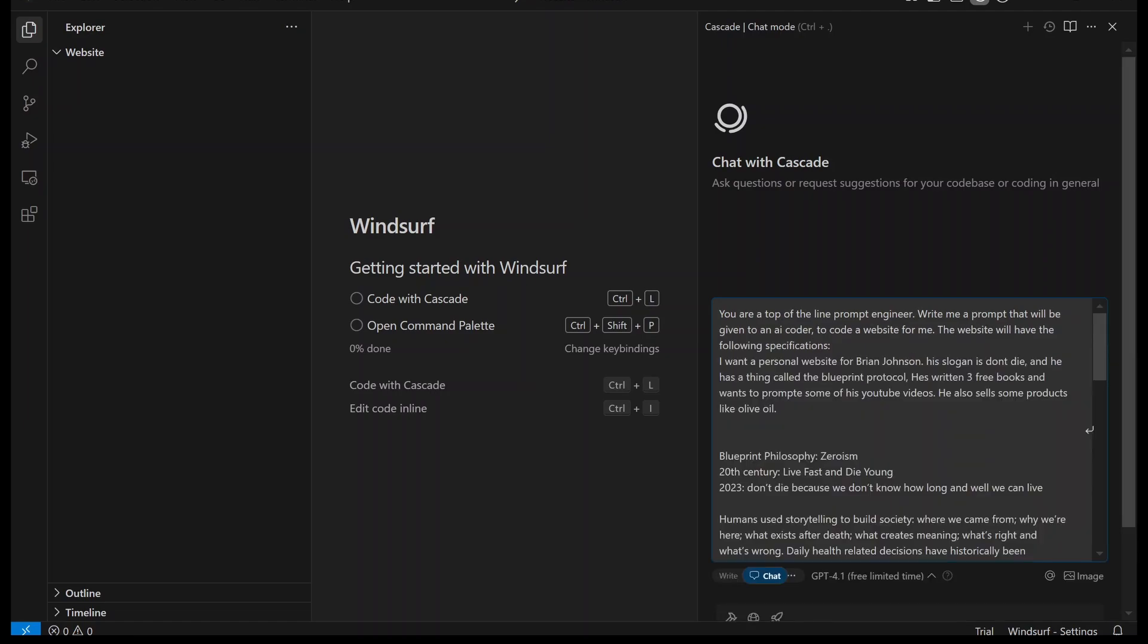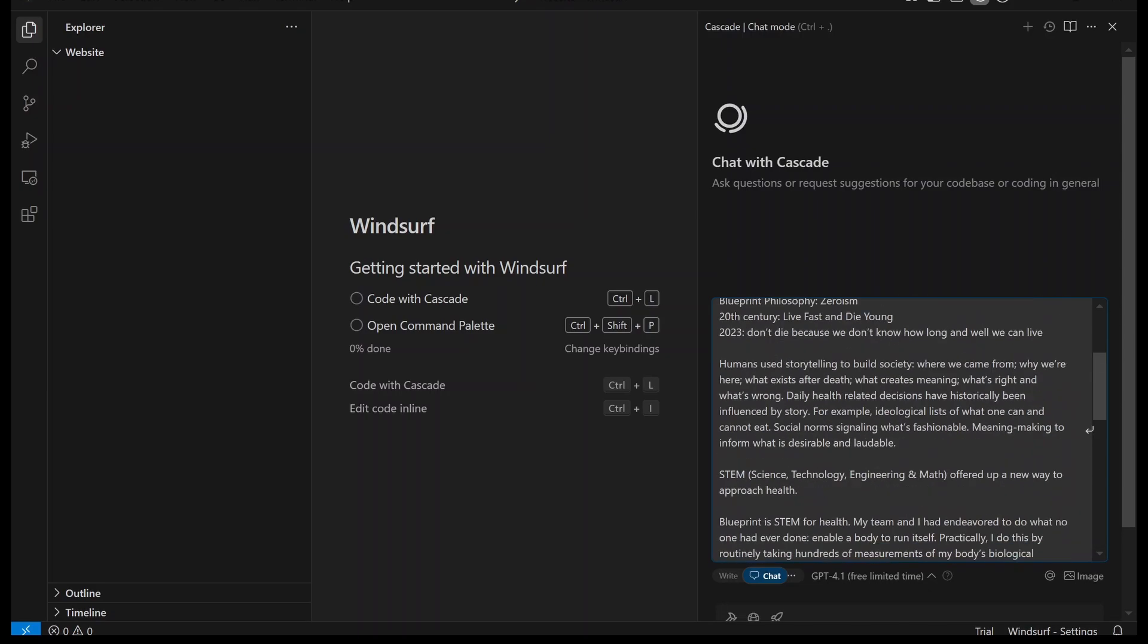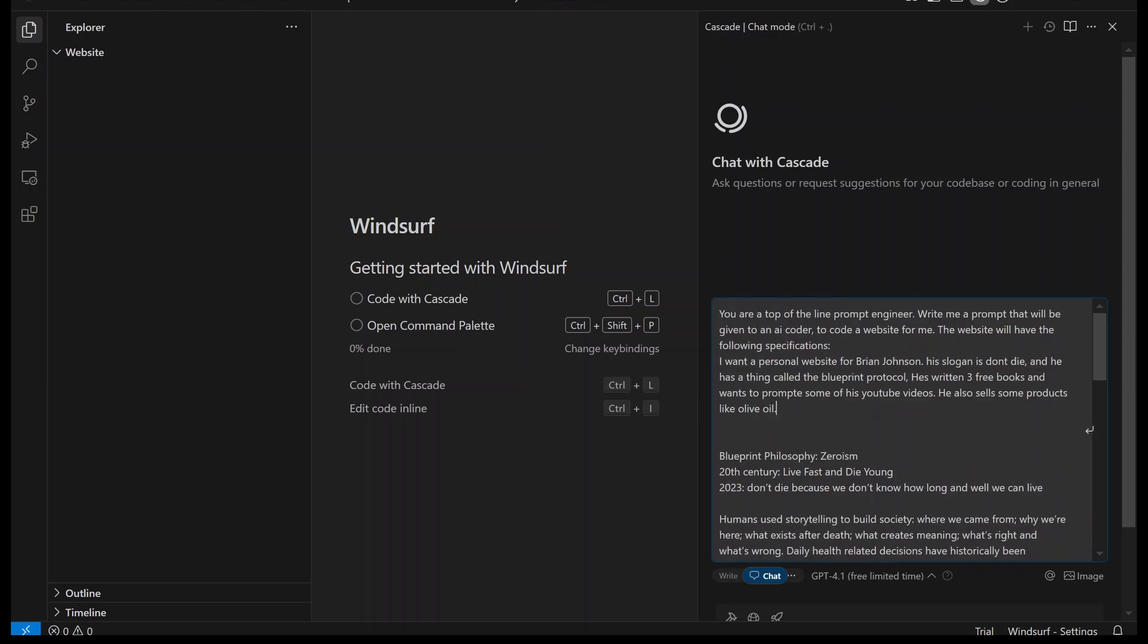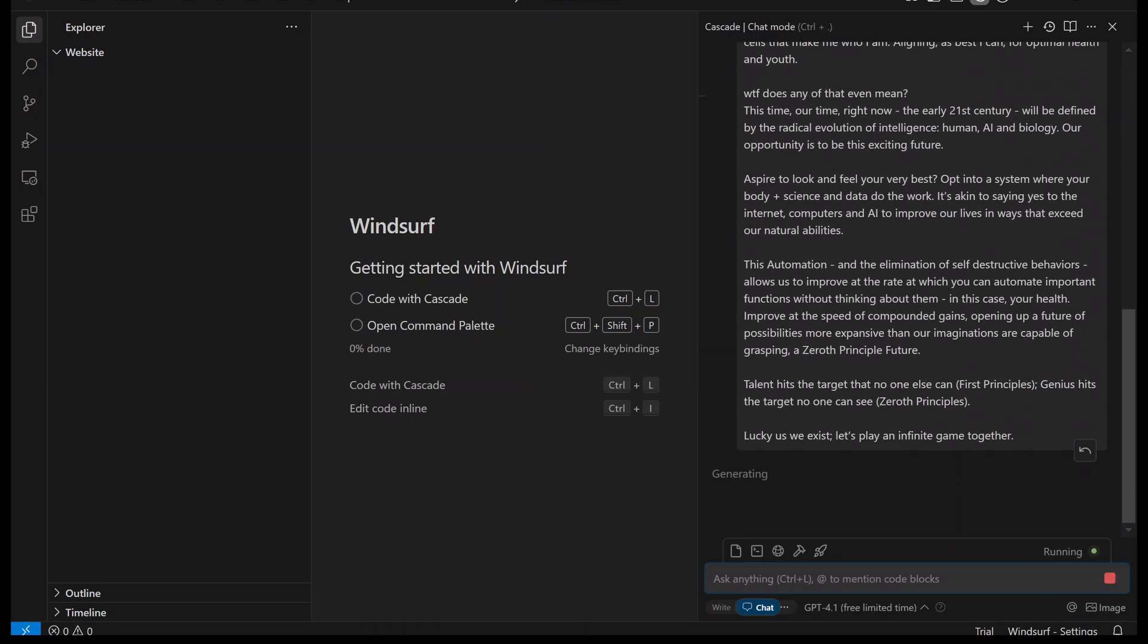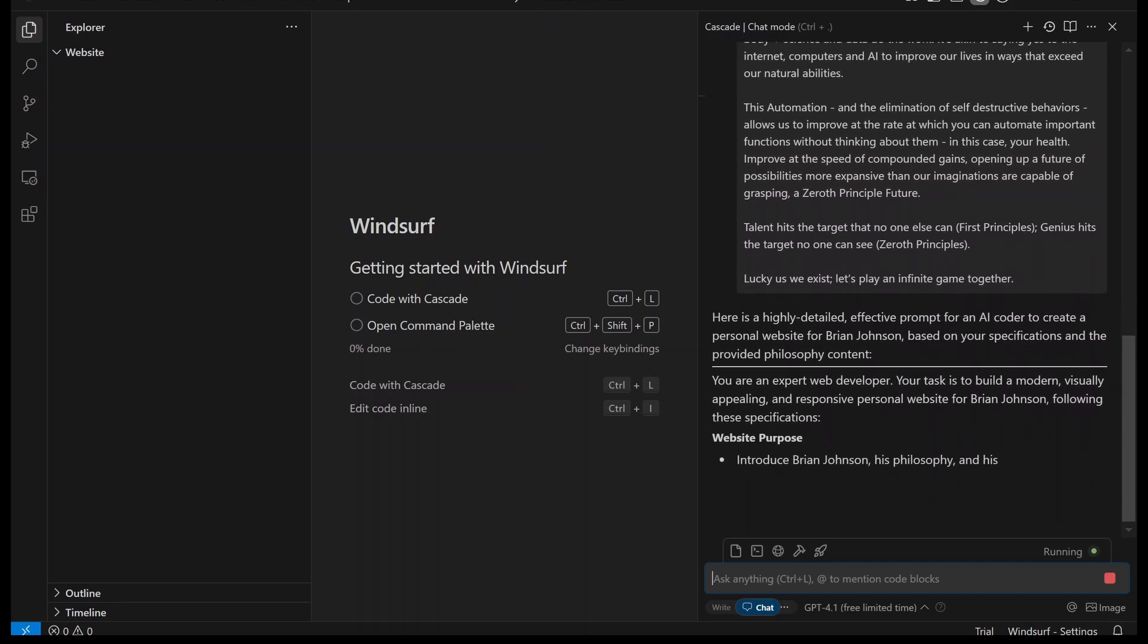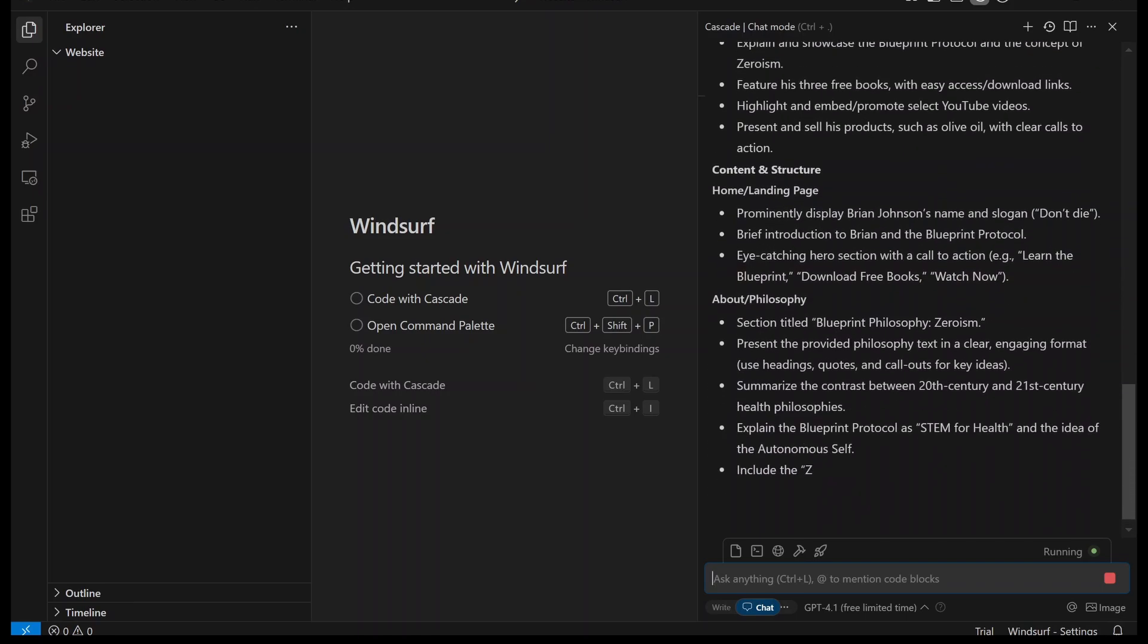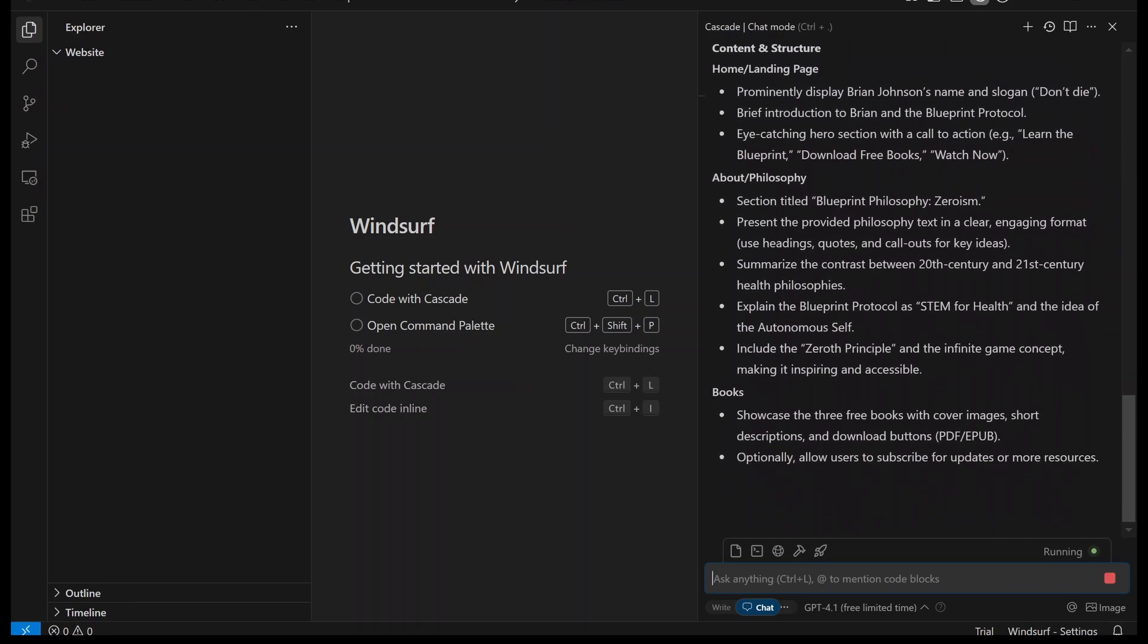I've written this out. I want a personal website for Brian Johnson. And this is his slogan, and these are his products. I just took a paragraph from his website. We can just submit that, and we don't even have to think about what pages we want on the website. ChatGPT is going to do all of that for us.